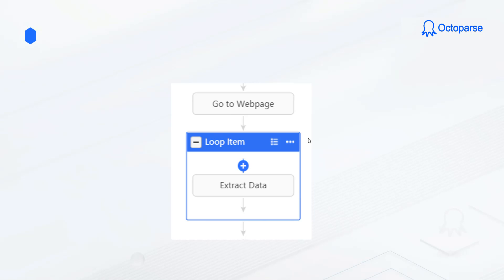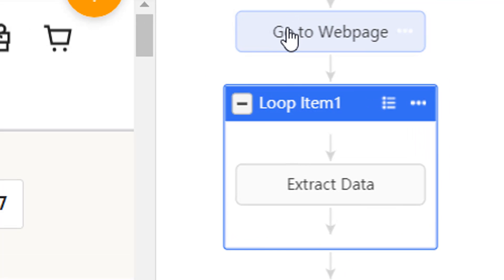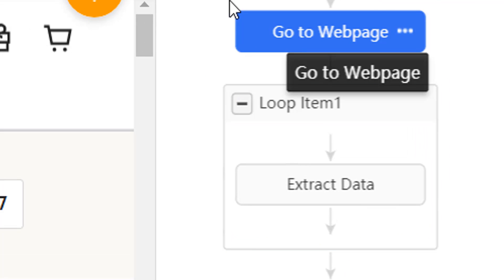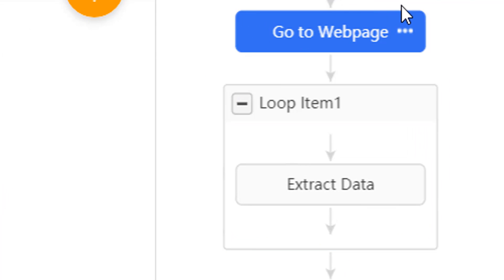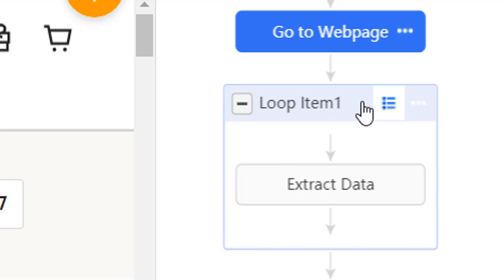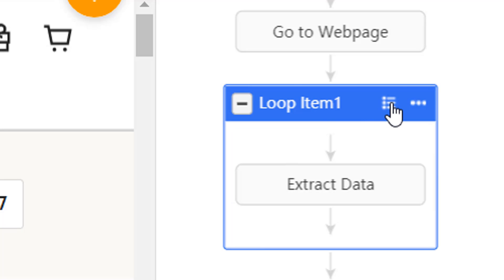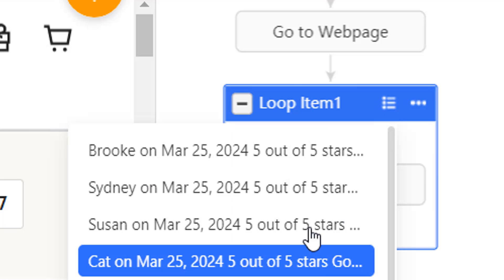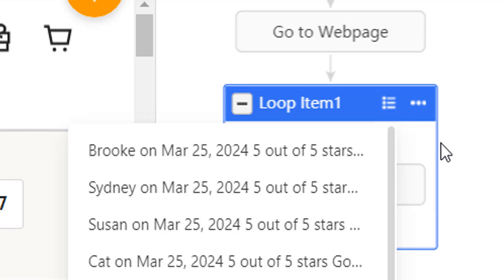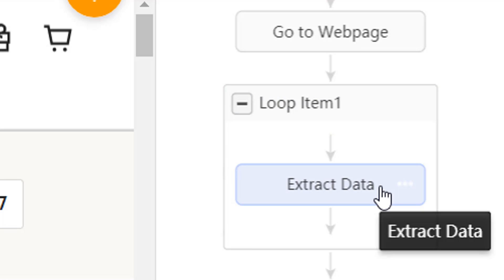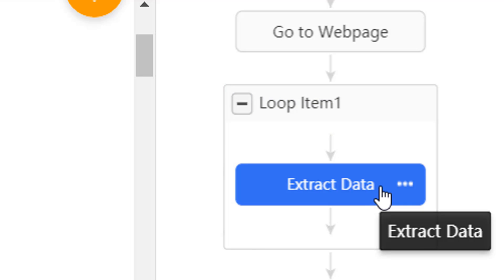For this workflow, it only has one loop item. So it follows the logic of going from top to bottom. Namely, it first executes Go to Web Page and then sorts the list of data on the page in a loop. After this, it extracts the data line by line in the loop.